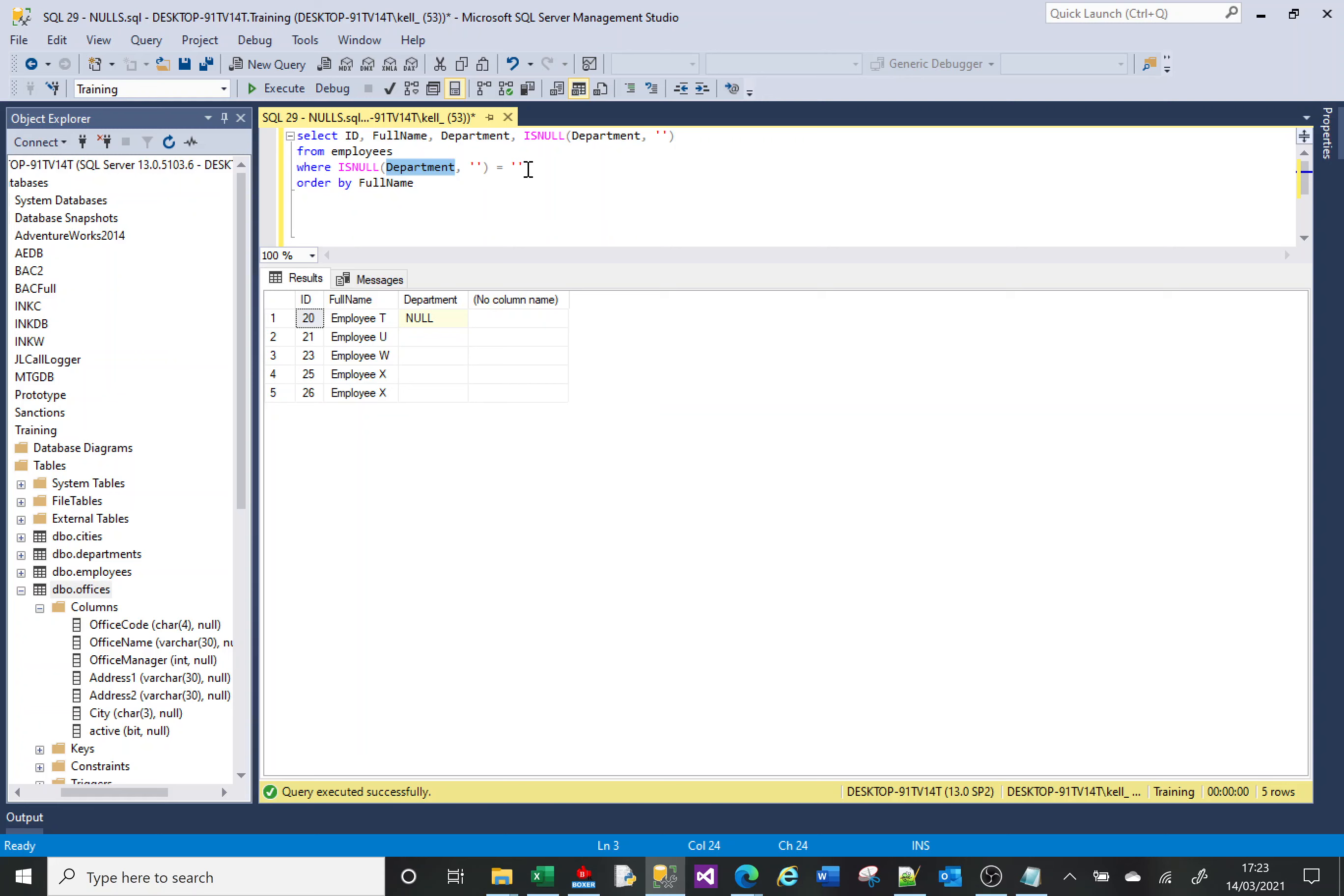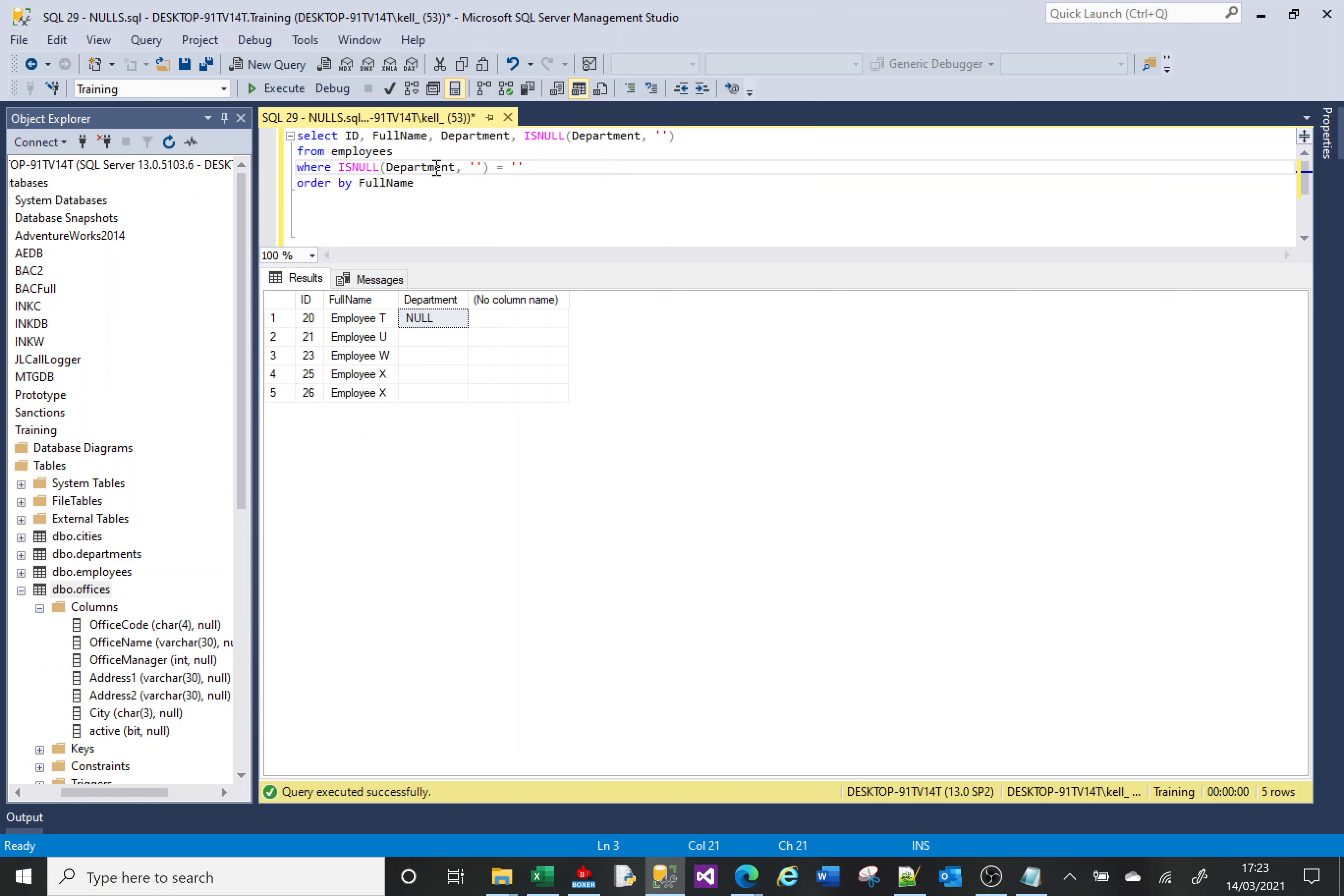So that makes that condition true for employee T. Get me everything where the result of this function equals empty string. So if the department isn't NULL, it returns whatever's there anyway. In this case, it's empty string. If it is NULL, change it to an empty string and then return empty string, and then that makes that condition work.